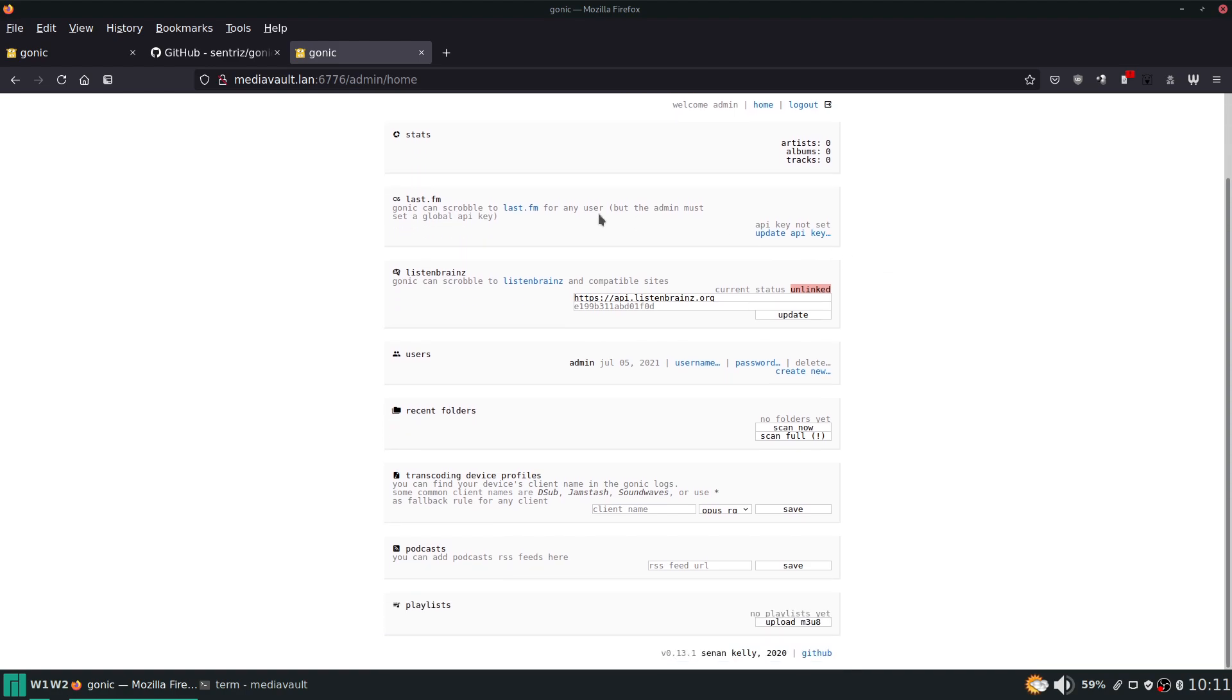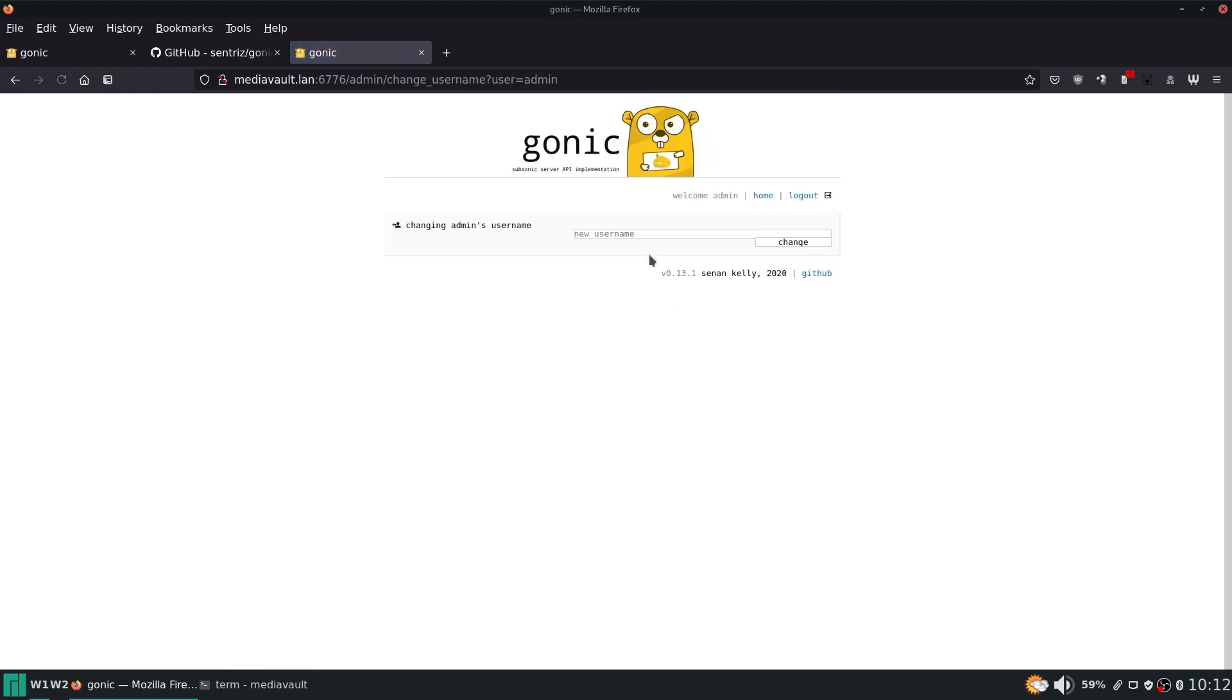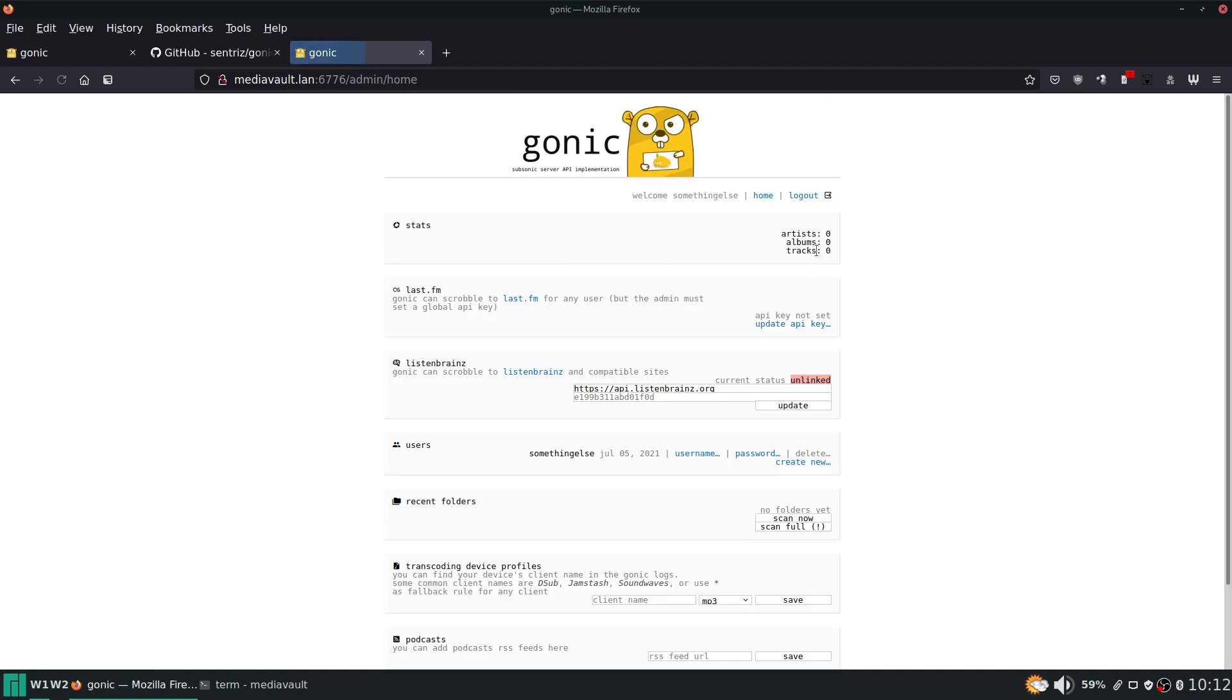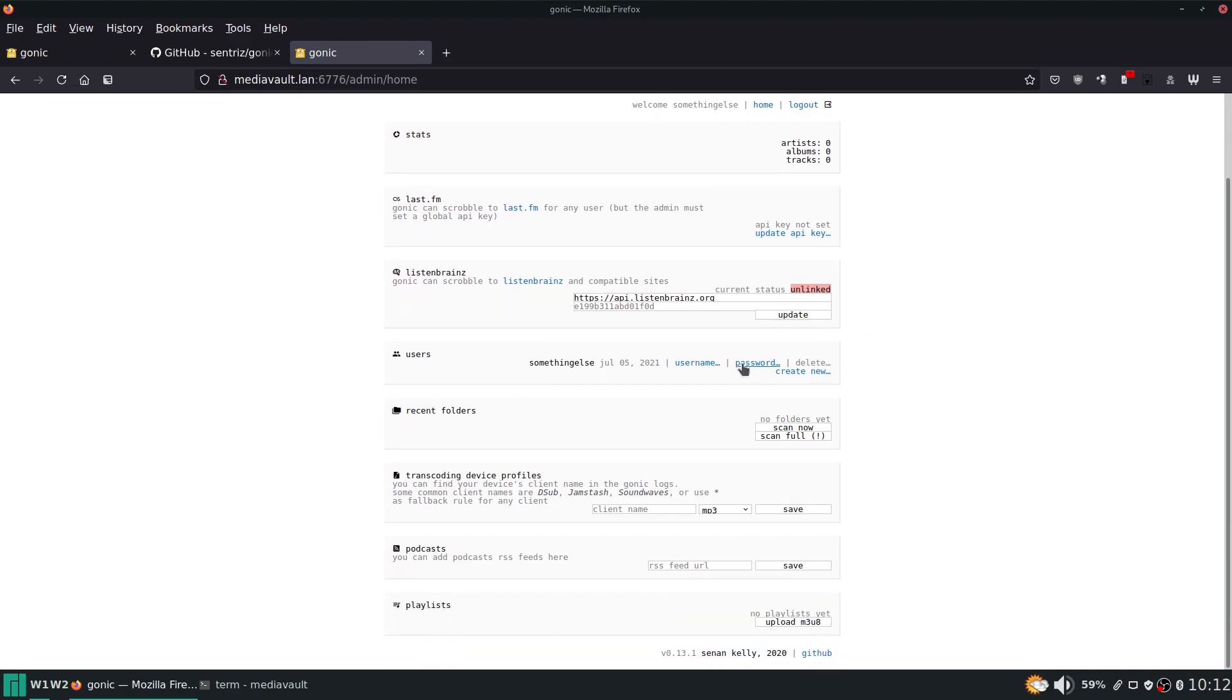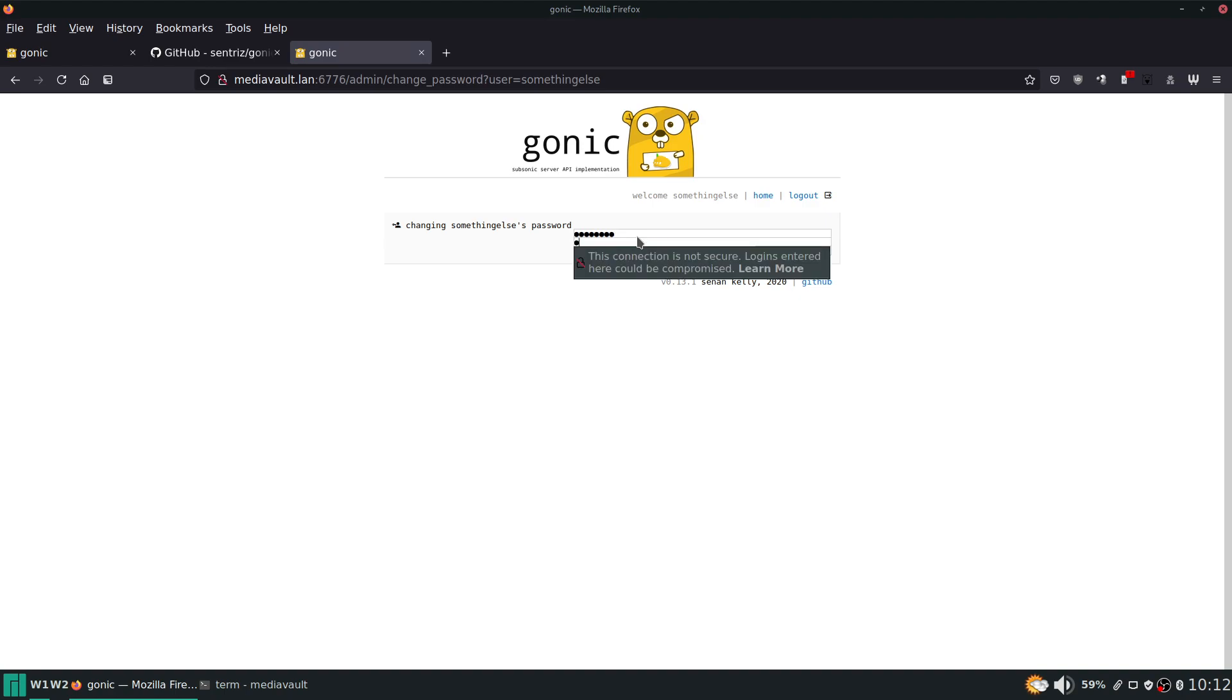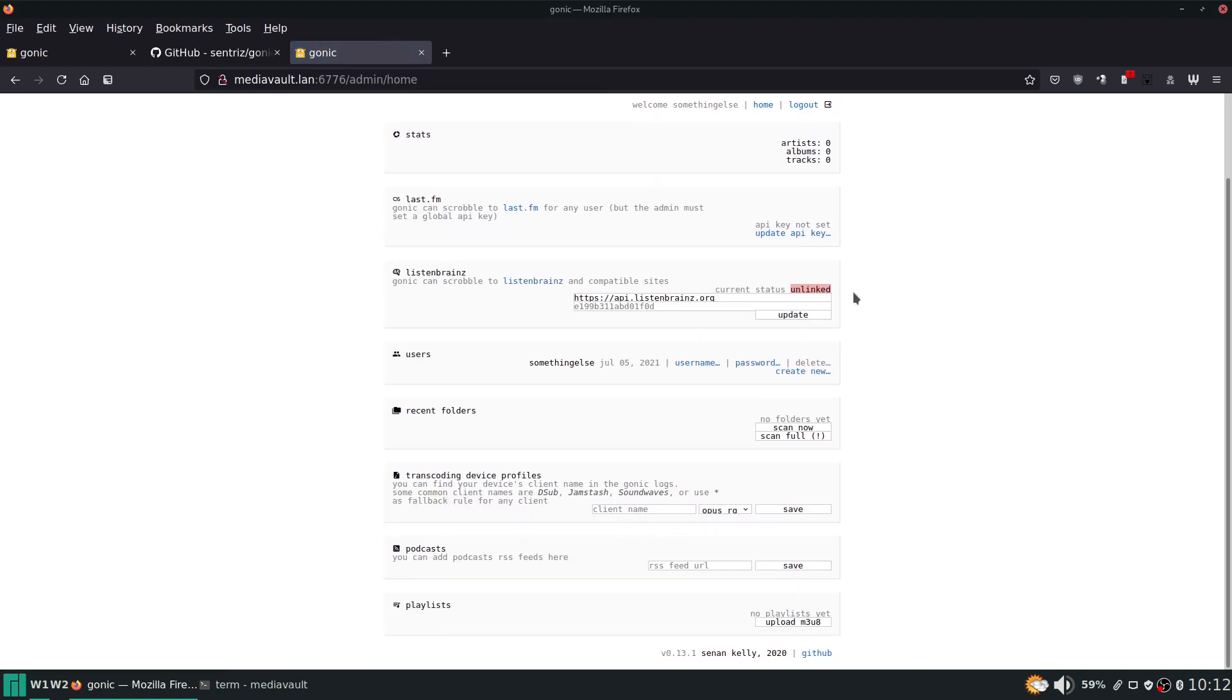You would be able to put your API key from last.fm if you want to set up scrobbling or ListenBrainz here. You can create a user. Now a good idea is to change your username to something else and your password - it's a good idea to change your password to something else.